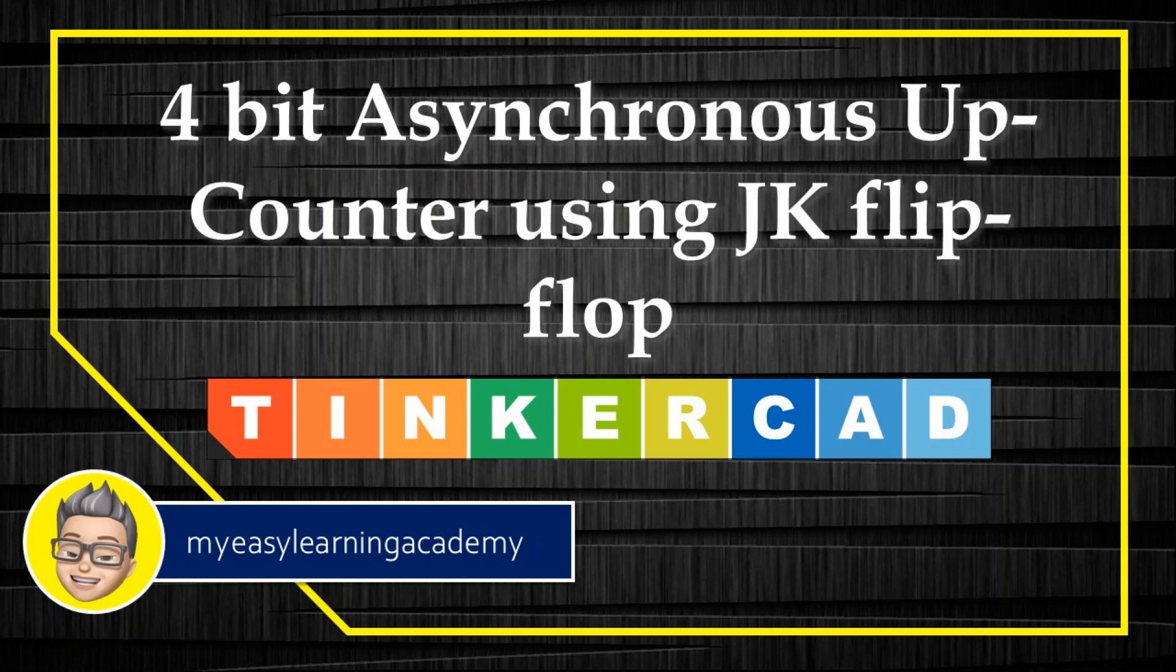Welcome back to my YouTube channel. In this video, we will implement a 4-bit asynchronous up-counter using JK Flip Flop in Tinkercad.